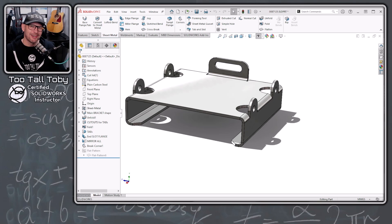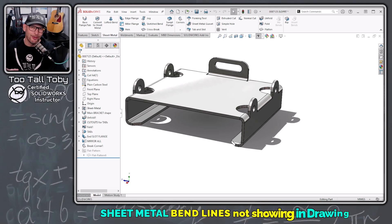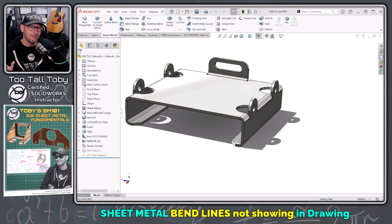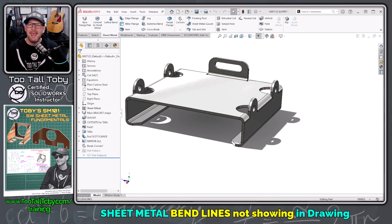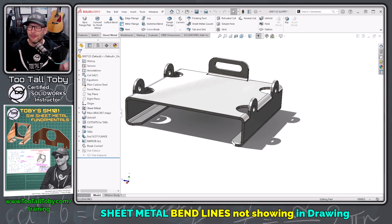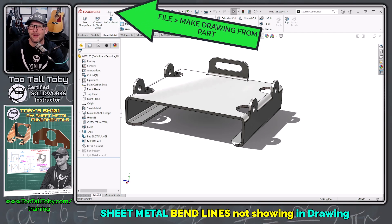Sometimes the teacher becomes the student, and that is exactly what happened to me earlier this week. I was teaching a class of students on SOLIDWORKS Sheet Metal Fundamentals, and I thought I was running into a bug in the new build of SOLIDWORKS where my sheet metal bend lines were not showing correctly in a drawing — really, they were not showing at all. Let me show you what I mean.